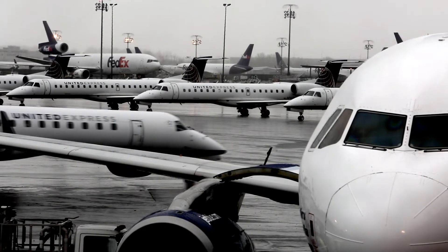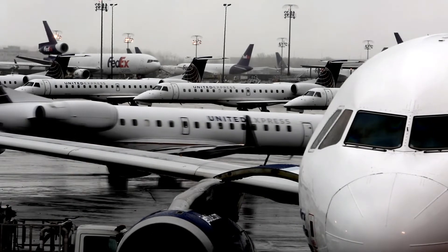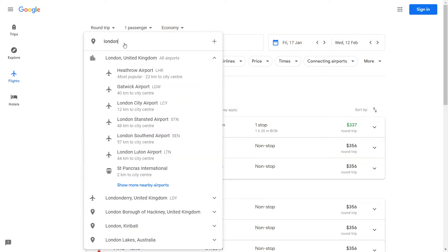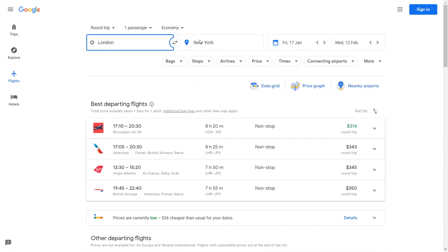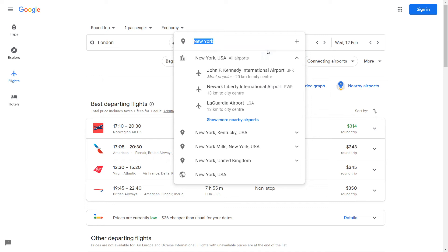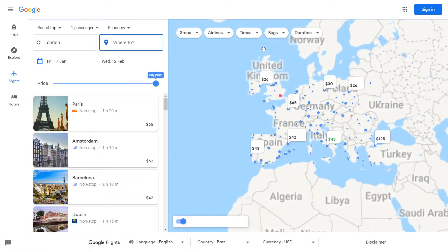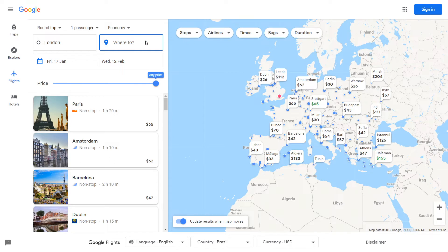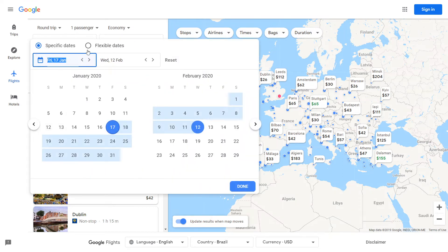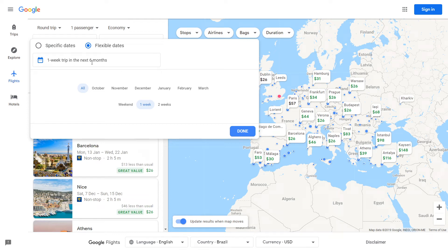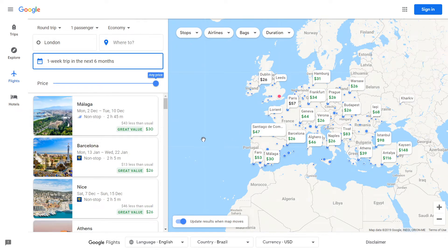A really neat feature of Google Flights is that if we leave the destination blank and click enter, it will show up this destination map, which is really cool. This is my favorite thing about Google Flights. Here you can see all the flights for a round trip during those dates. But I actually want the cheapest flight possible, so I'll select flexible dates — a one-week trip during the next six months.